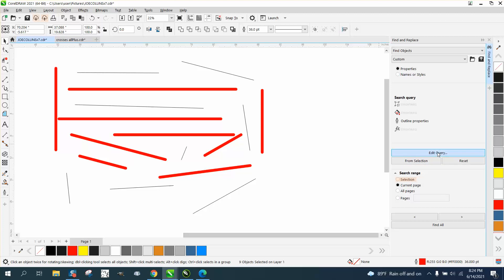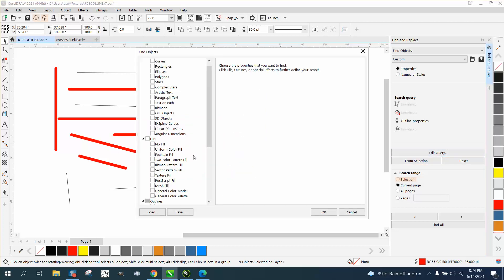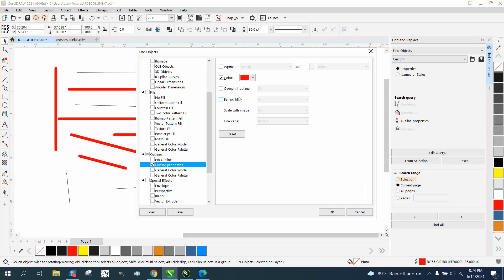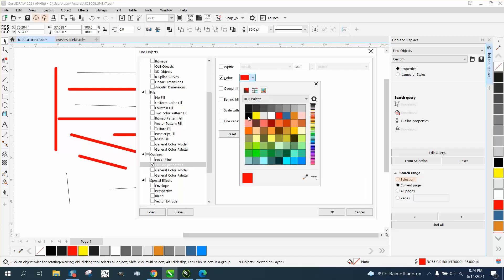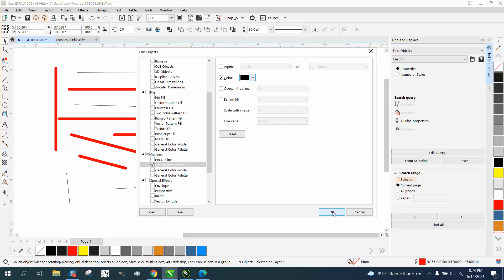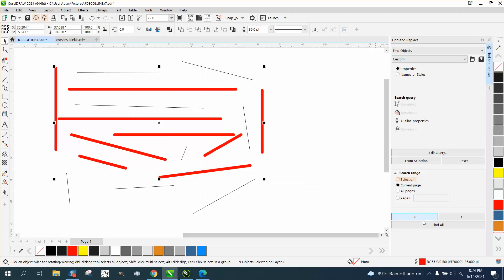Edit, go down to pen, outline properties. This time we'll find black, which we know is black, but I don't know which black it is so we'll let CorelDRAW decide. Find all.